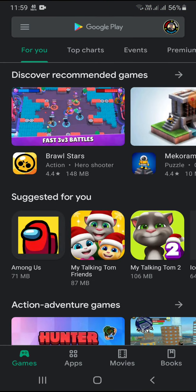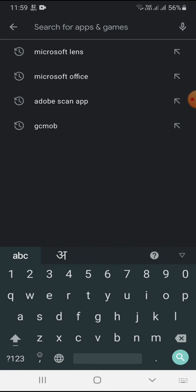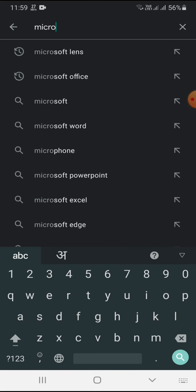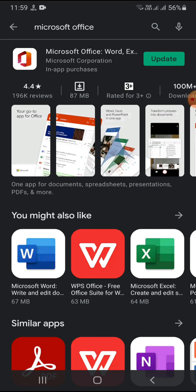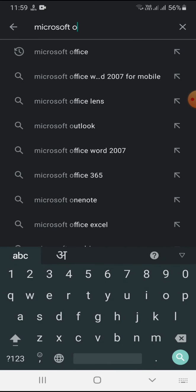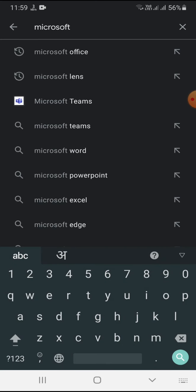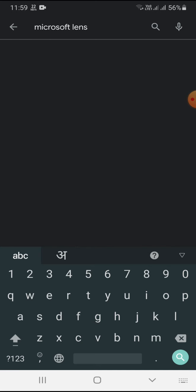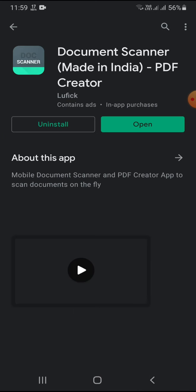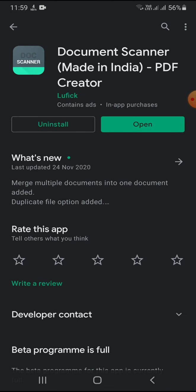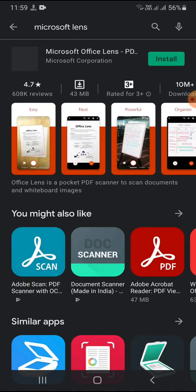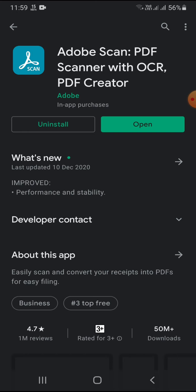You can do this with the help of one app — there are many apps available, but I'm going to suggest Microsoft Office. This is an authentic app. You have to install Microsoft Office on your mobile. If it is already installed, you can open it. You can also use Microsoft Lens or the Document Scanner app.